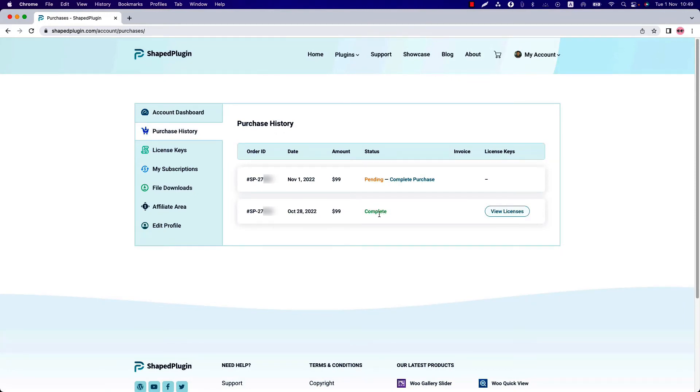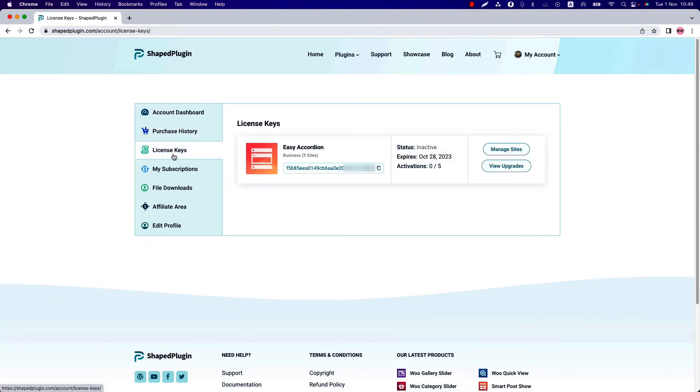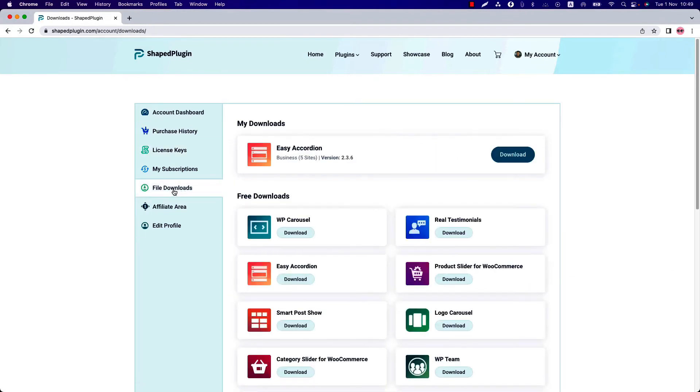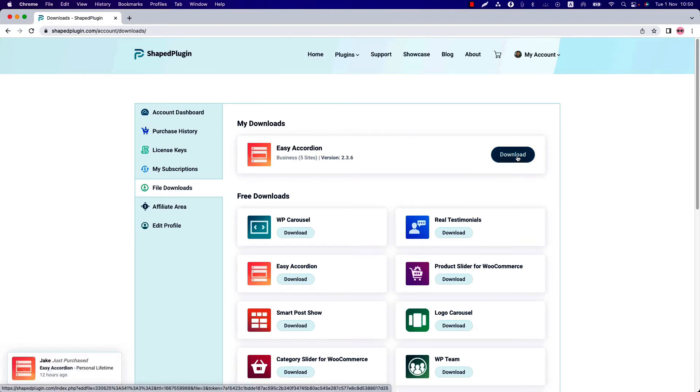Click on the license keys page and this is the license key for your plugin. You can also download the plugin from the file download section by clicking on this download button. After downloading the plugin, go to your WordPress site dashboard.